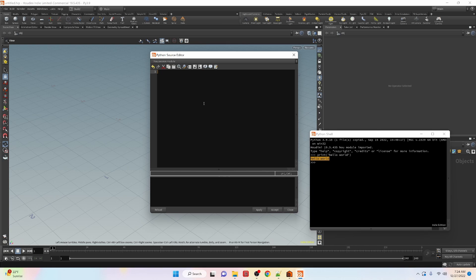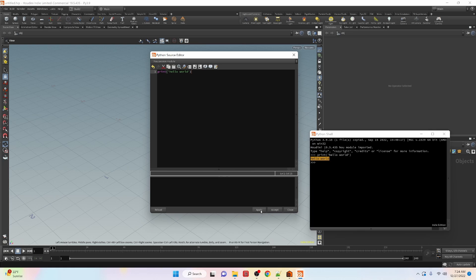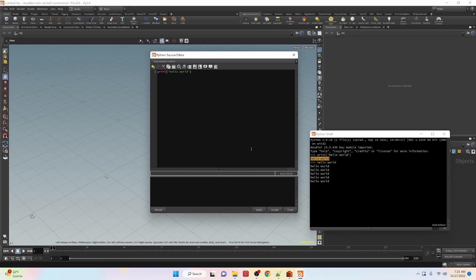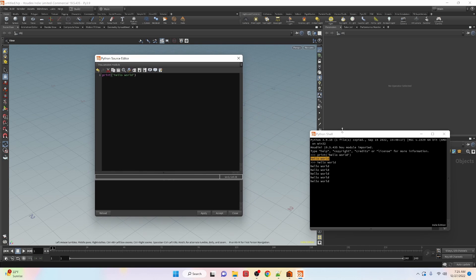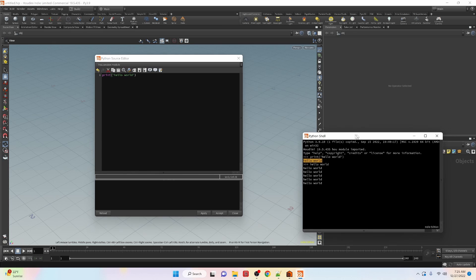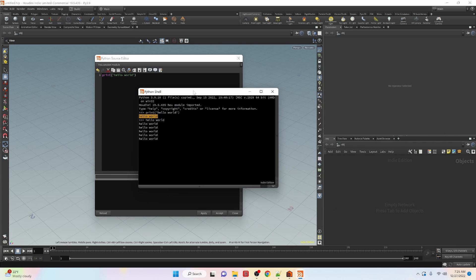Let's try print hello world. We have that, we can click apply and you can see that it prints it over here and we can just keep on pushing apply and it will run it over and over again. So this is another place where we can write code.